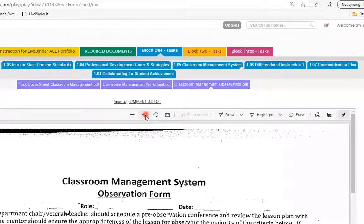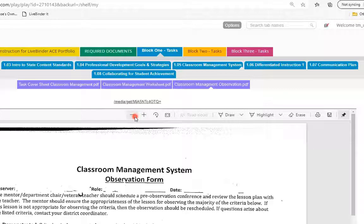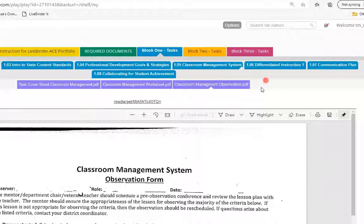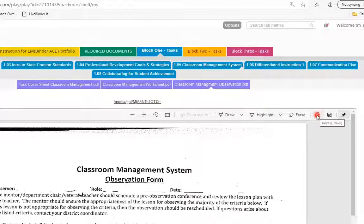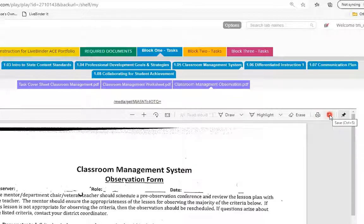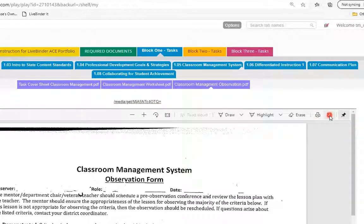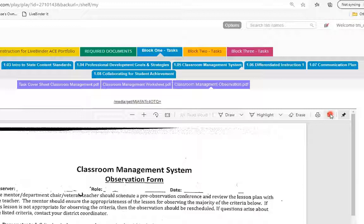You can zoom in. Adobe provides all these great tools right there inside of the browser. And then your audience can always print from the binder or download right here. It'll just save it to whoever's desktop is viewing your binder.